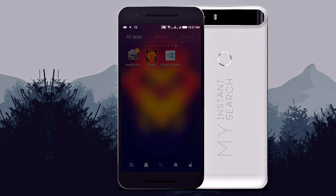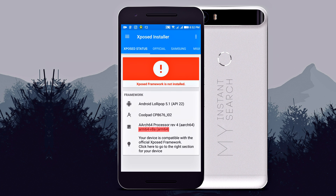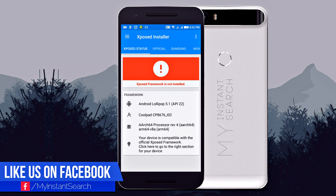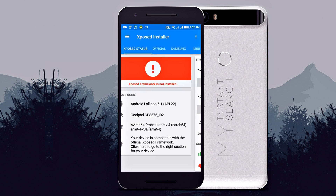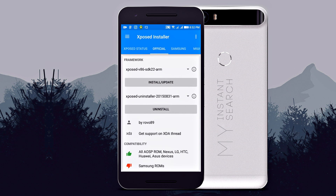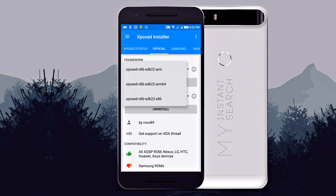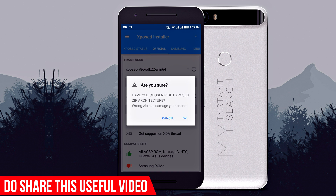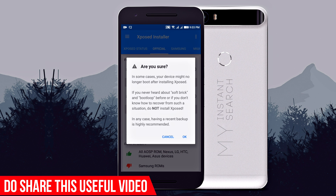Now open Xposed Installer. Note the architecture and the tab from where you have to download. In my case, the architecture is ARM64 and the tab from where I have to download the framework is official. Select the right Xposed zip architecture according to your device, then tap on install/update. The installer zip will get downloaded, and once it is downloaded, the device will get rebooted.